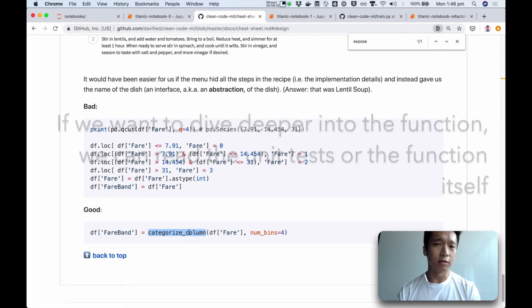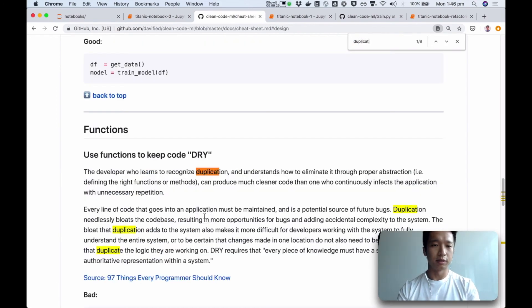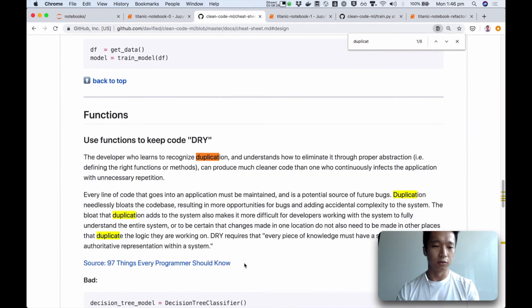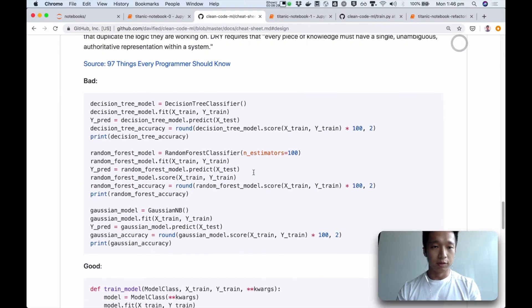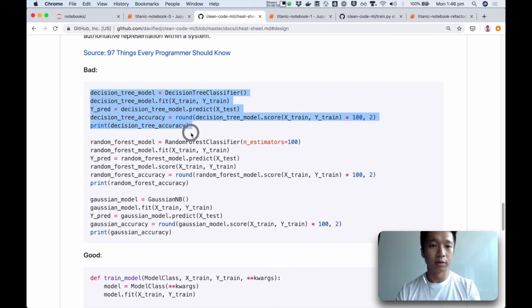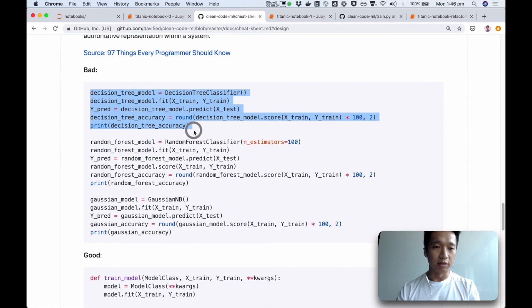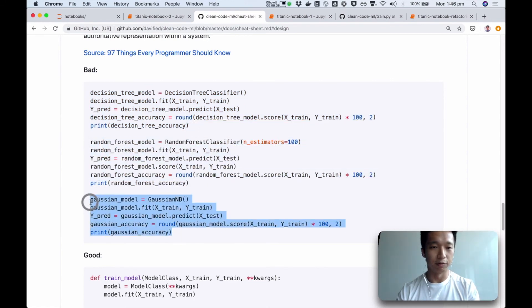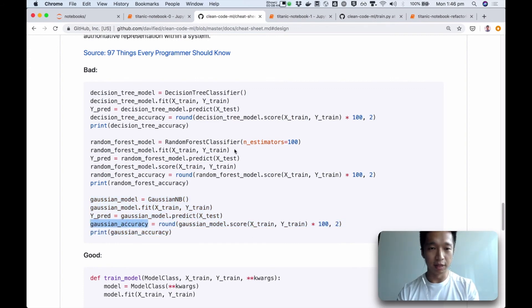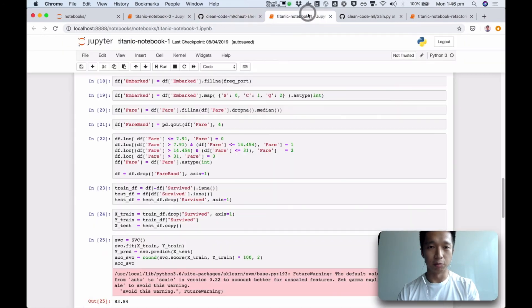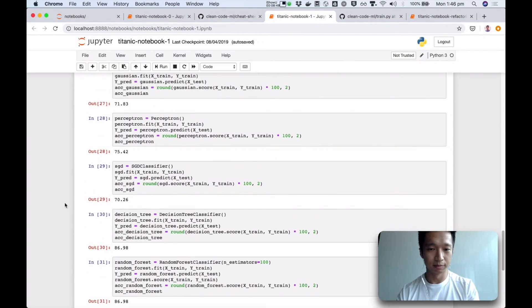The third code smell that we're going to show you, I'll just do it here, it's duplication. This is the code inside the notebook as well. You can tell from the shape of these three blocks that it's duplication, right? First we train a model, we fit it, and then we do some prediction, and then we get an accuracy score. Now it's in three places, and in the original notebook, it was indeed in seven places.